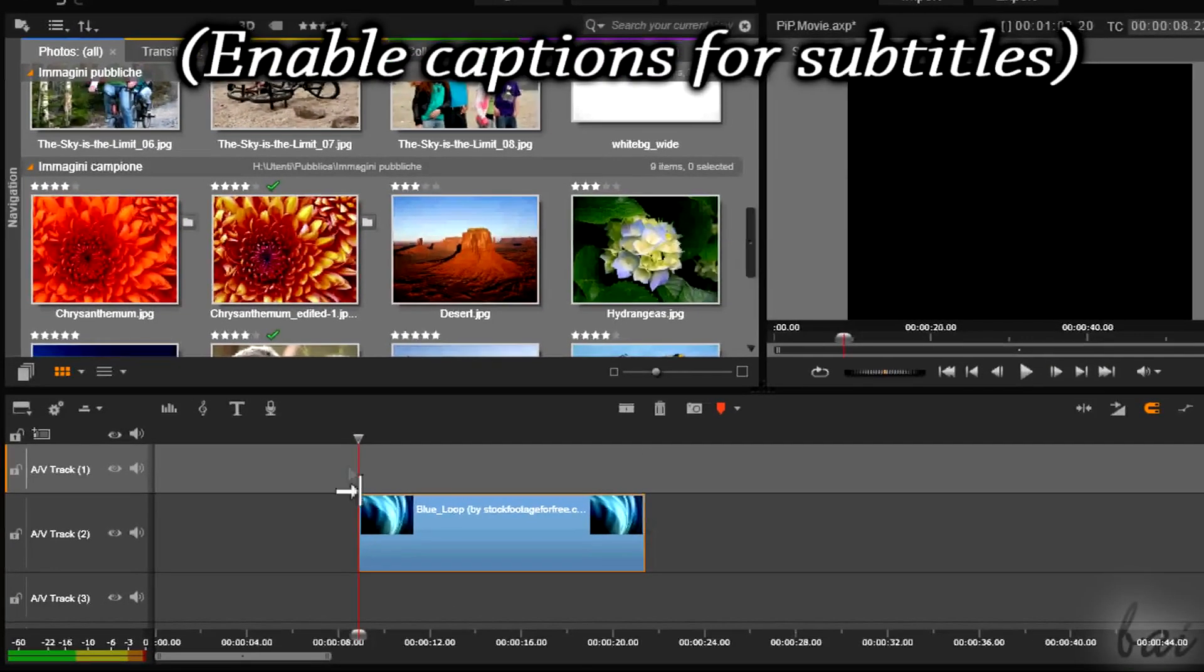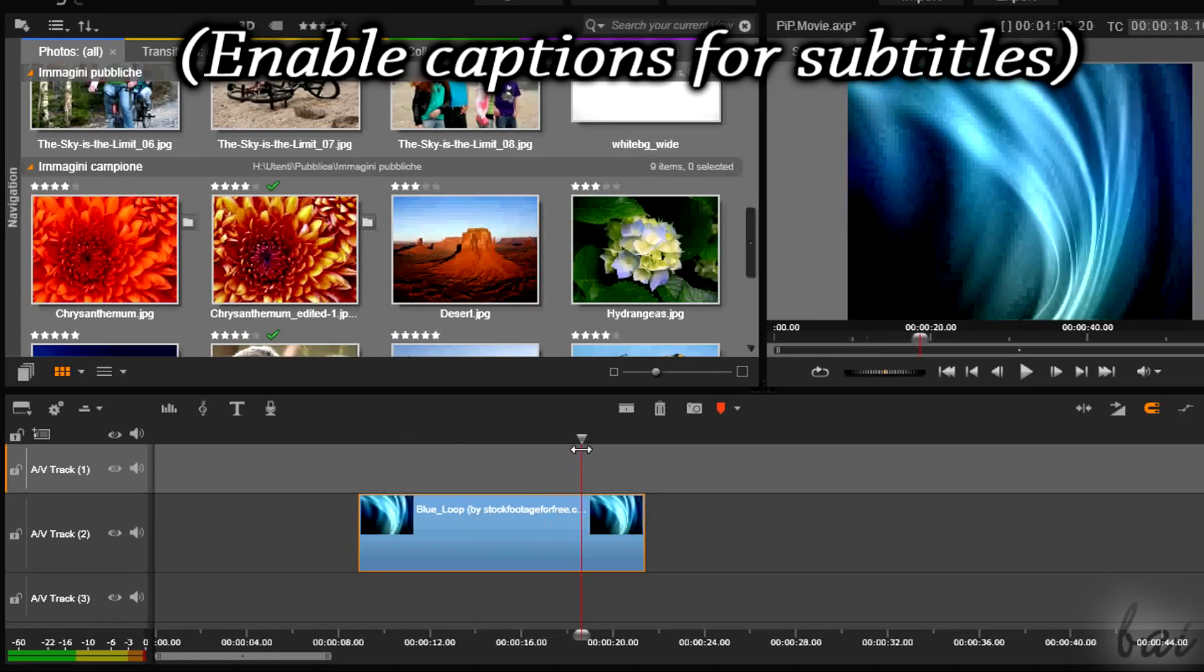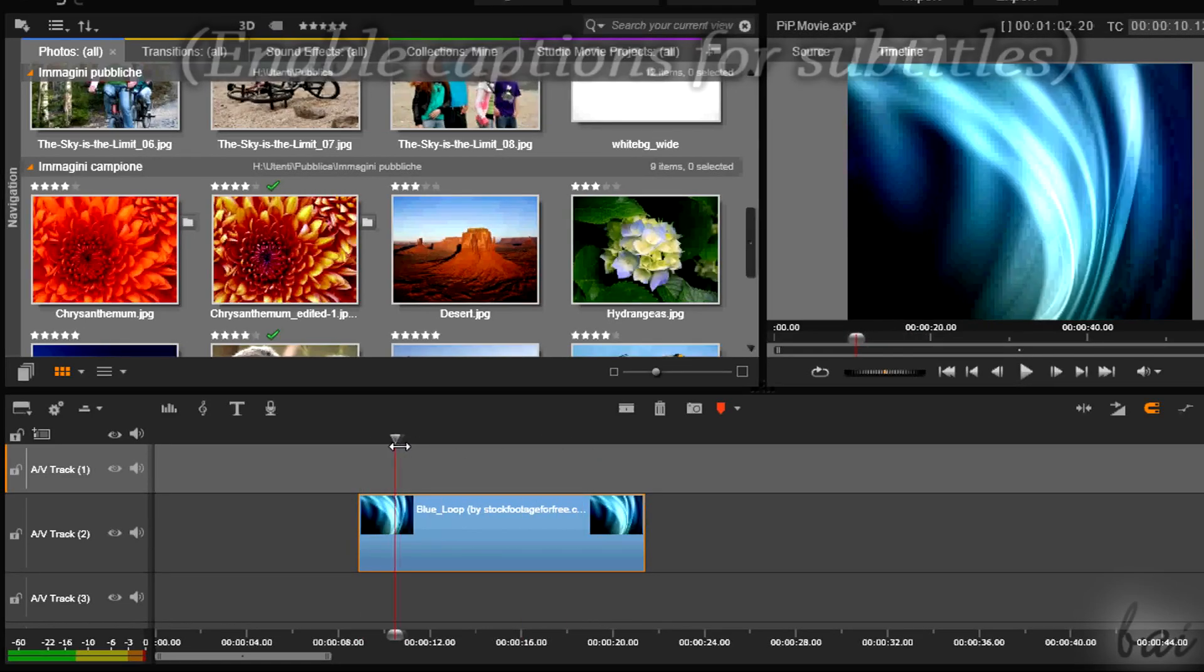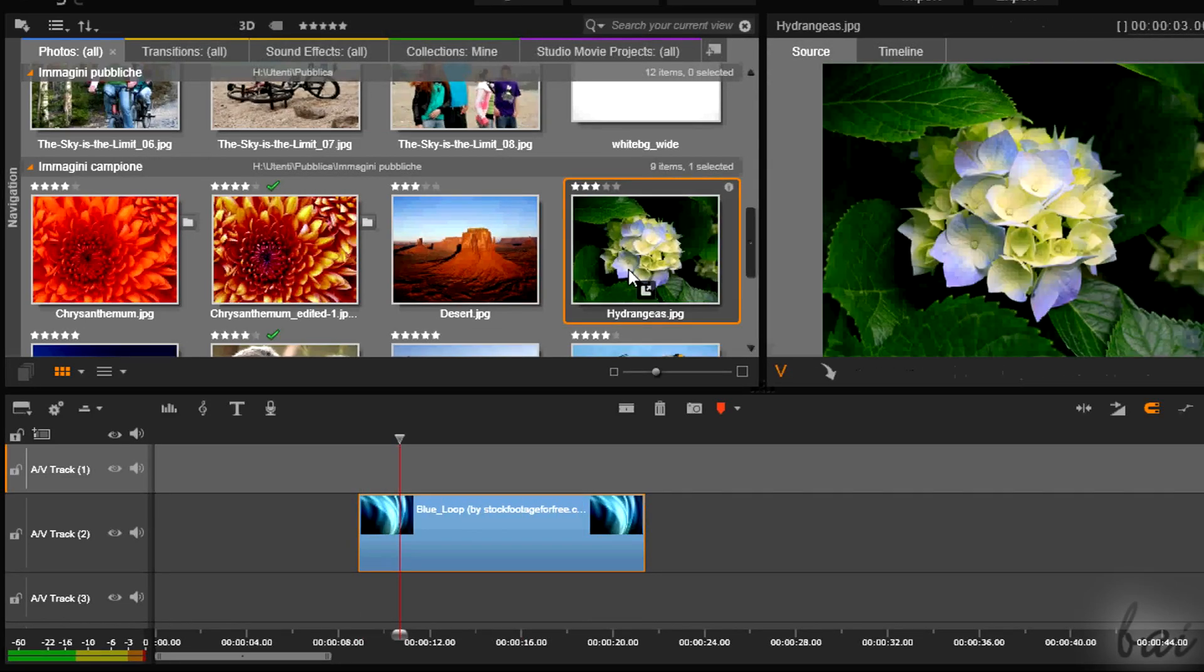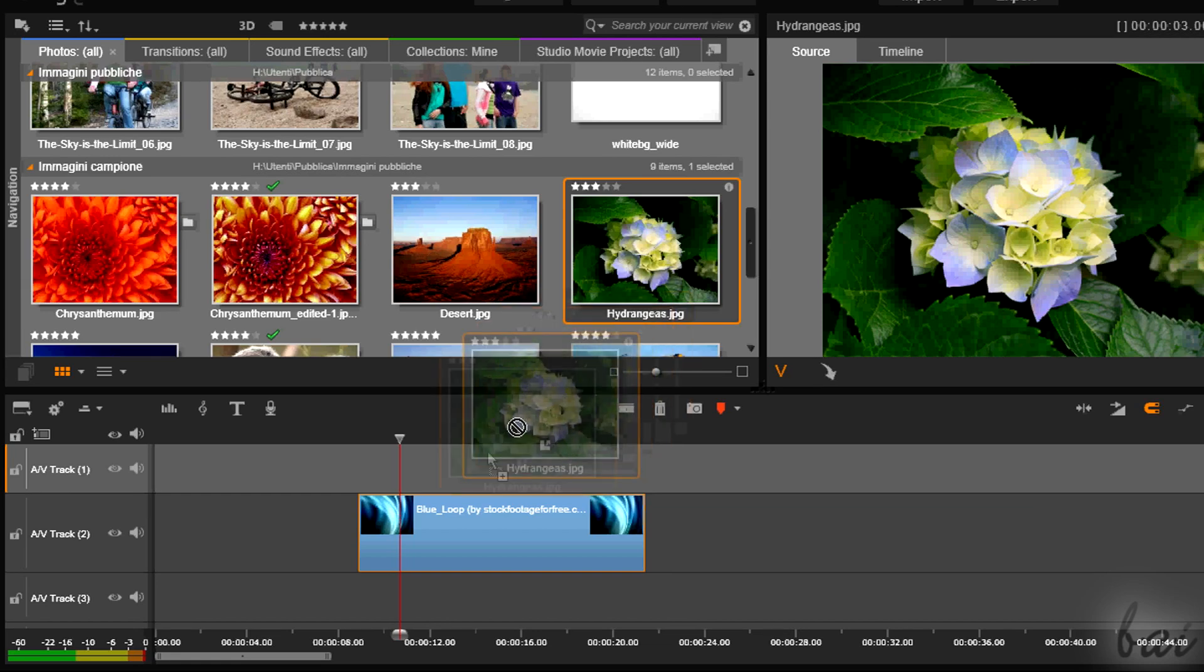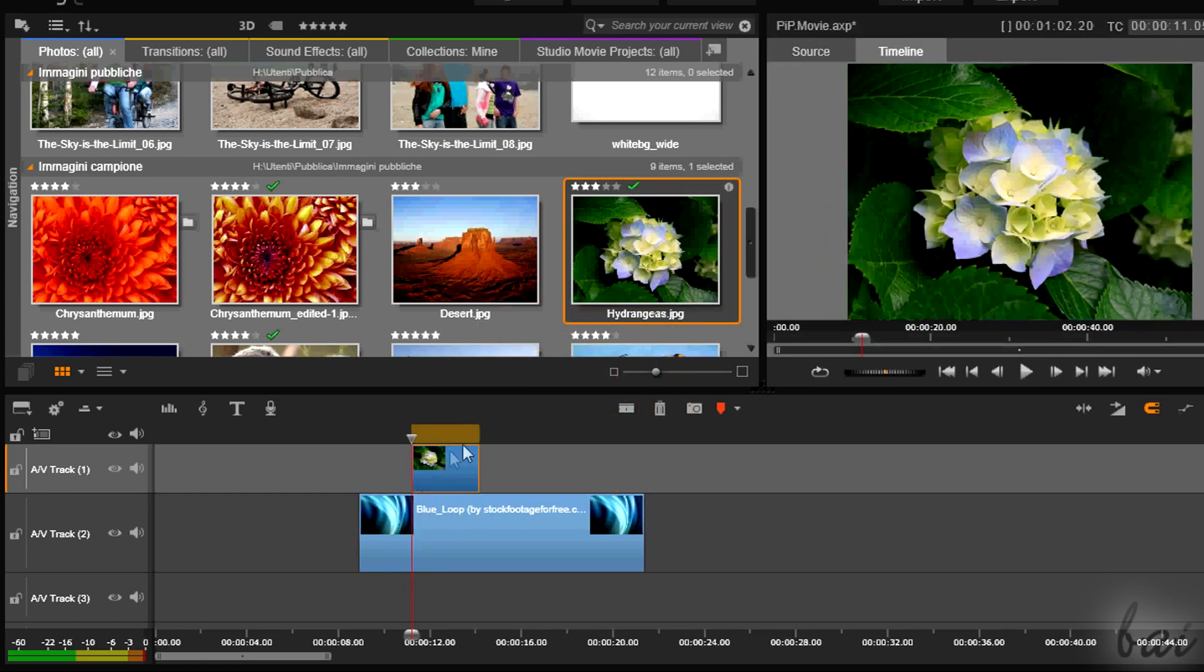Hello people, welcome here! Let's see how to make a simple PIP effect in Pinnacle Studio 17. Leave comments to improve our videos!